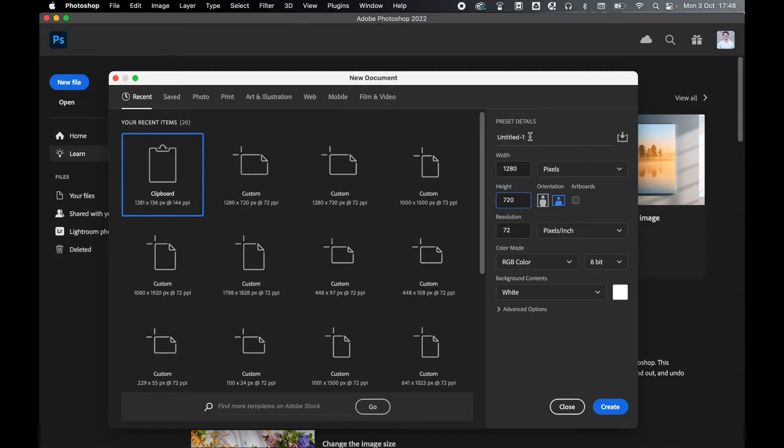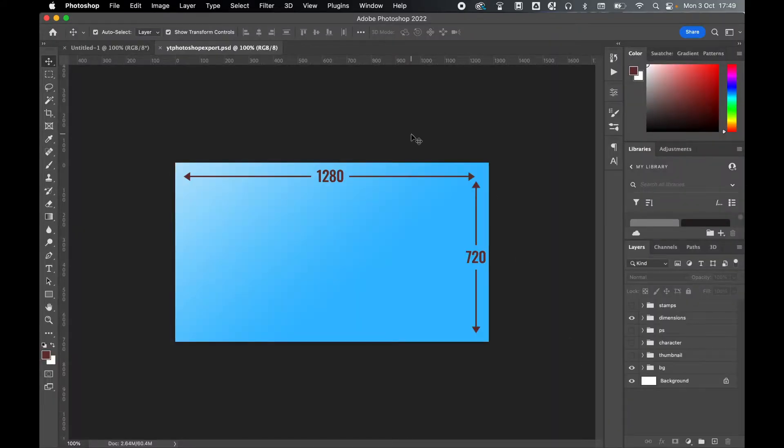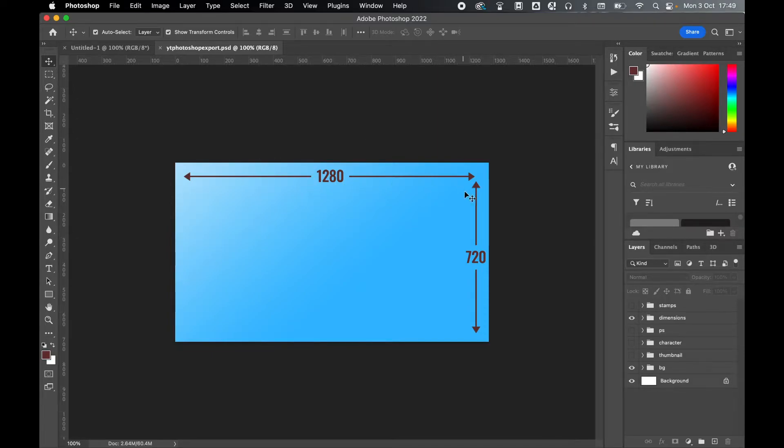You can name the file now if you want to, or you can go and do that later. So I'll leave it as untitled. Once you're ready, click Create. So here's one I did earlier and essentially you're working to dimensions of 1280 by 720.